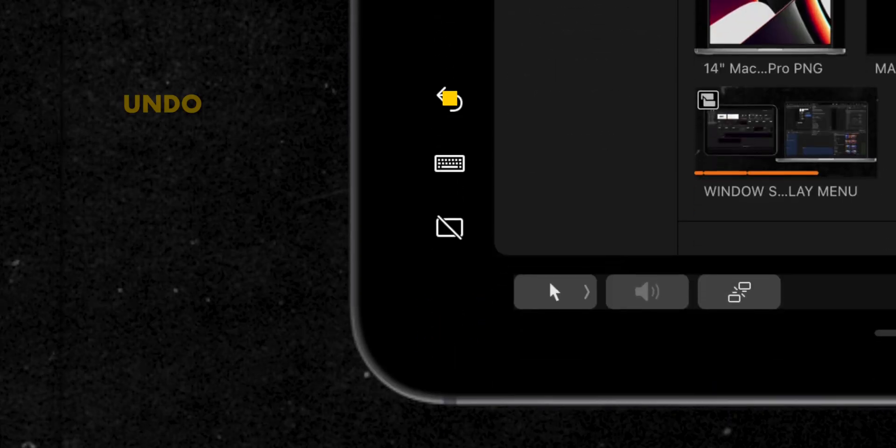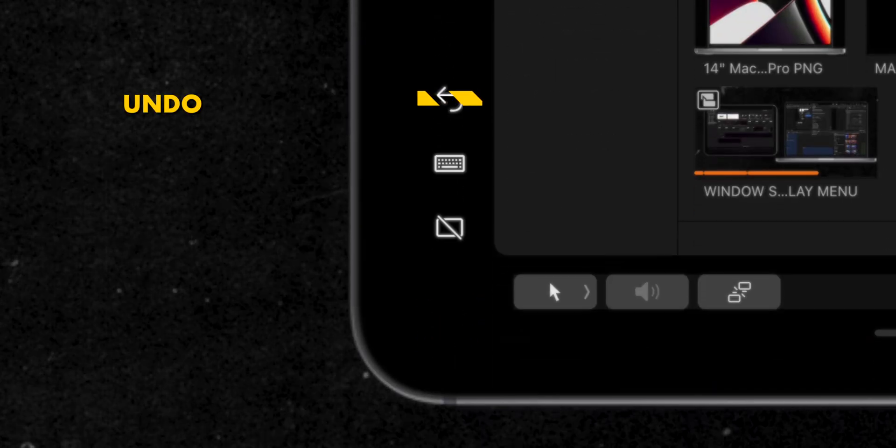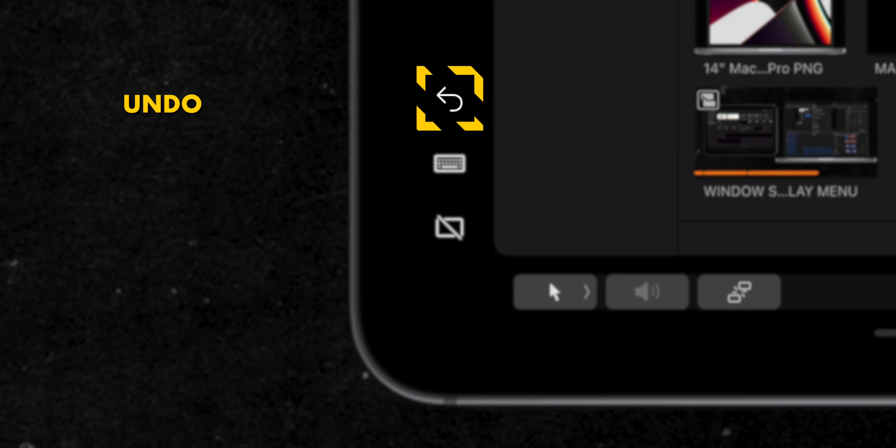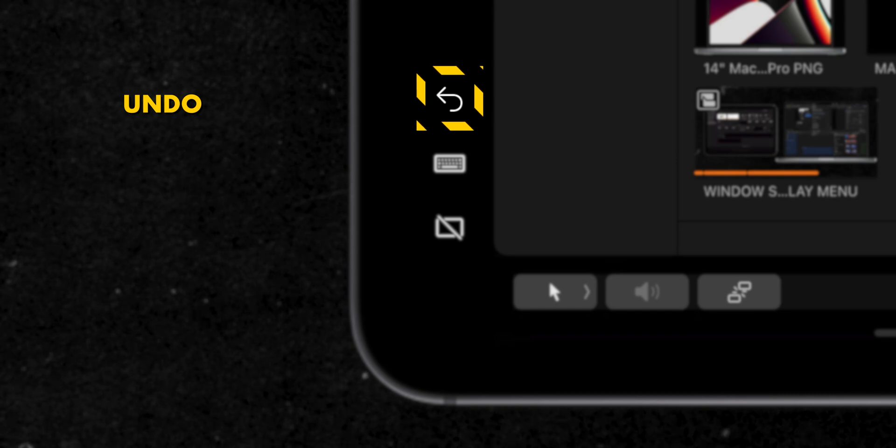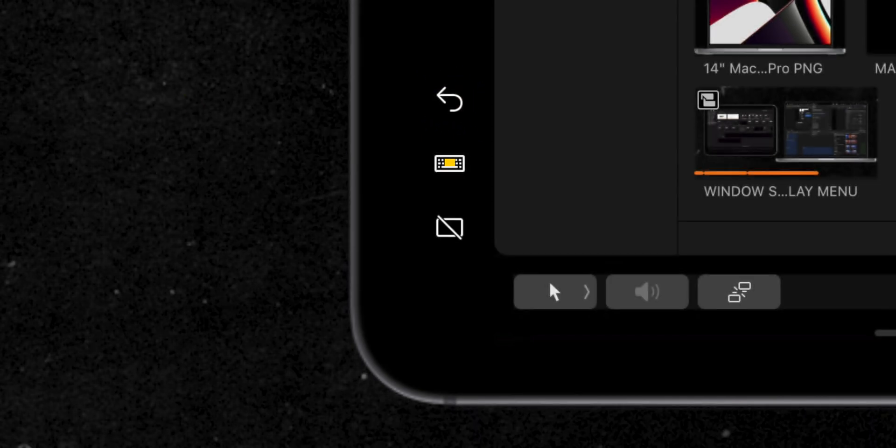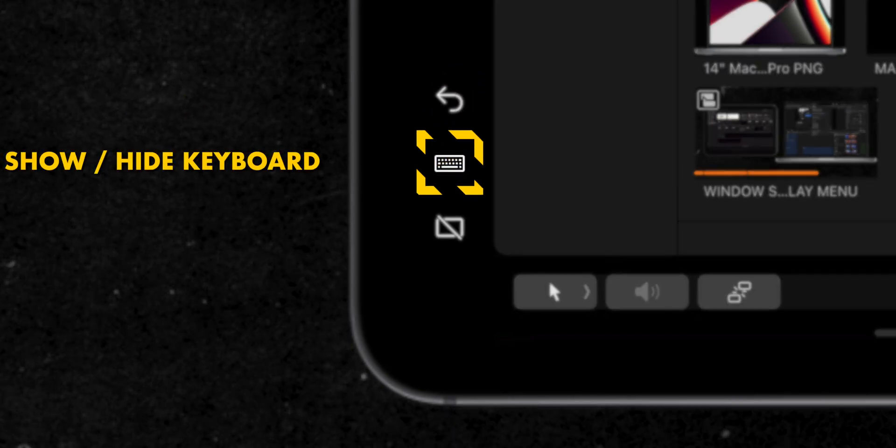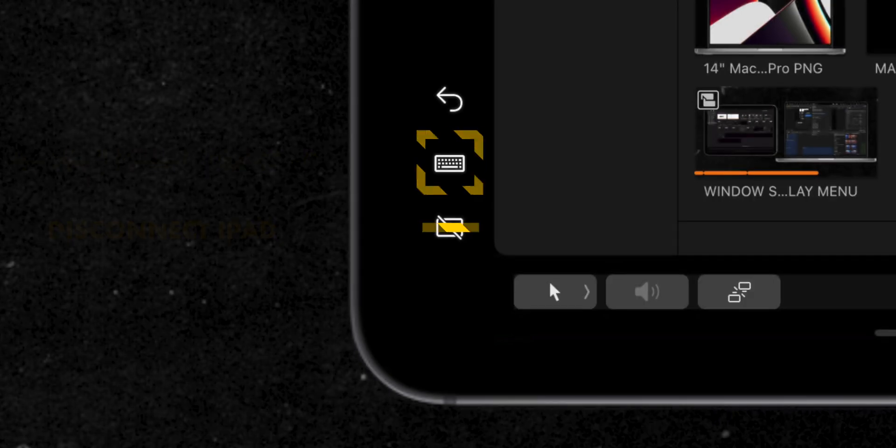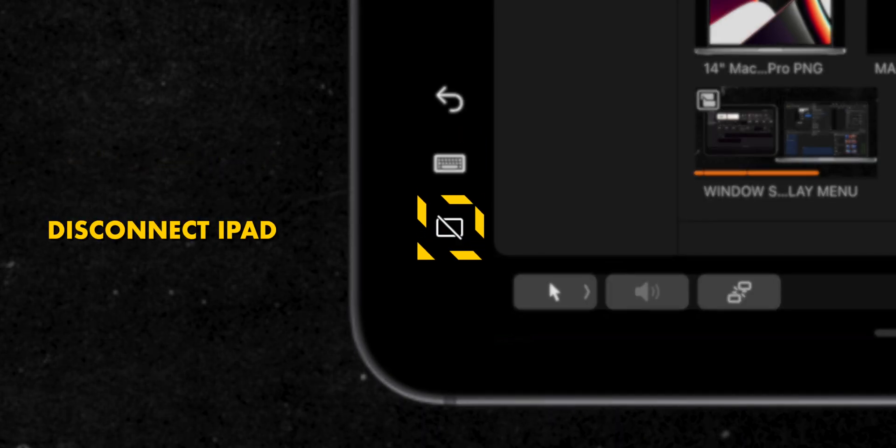In the bottom section there's Undo where you can undo the last action. Some apps support multiple undos. Then there's the keyboard where you can show and hide the keyboard. The last button is for disconnecting your iPad from your Mac.